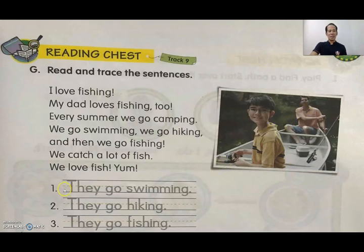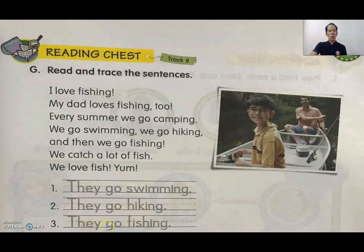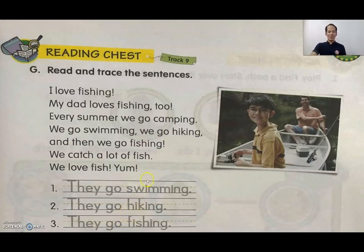Now let's trace. Use your pencil. Number 1: They go swimming — trace this one. Number 2: They go hiking — trace this one. Number 3: They go fishing — trace this one. Very good, very easy, right?